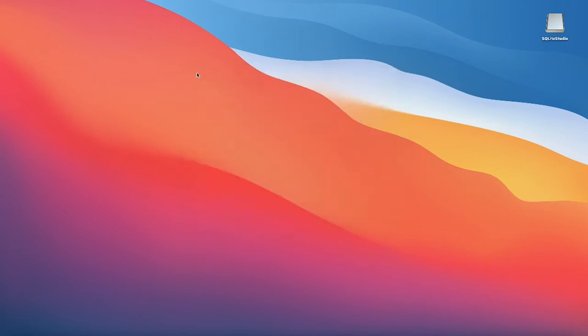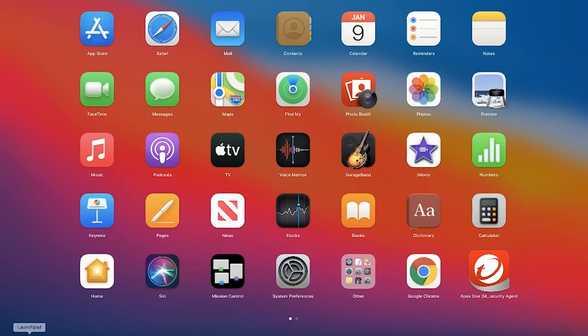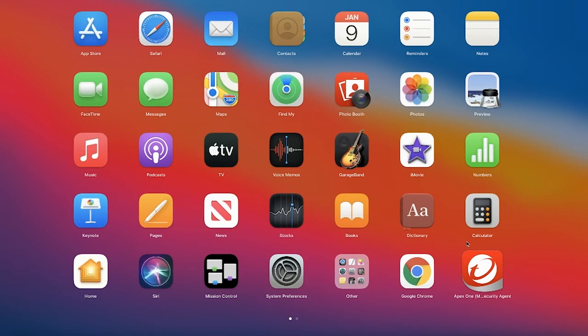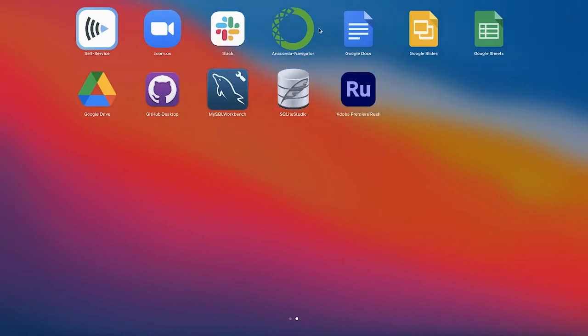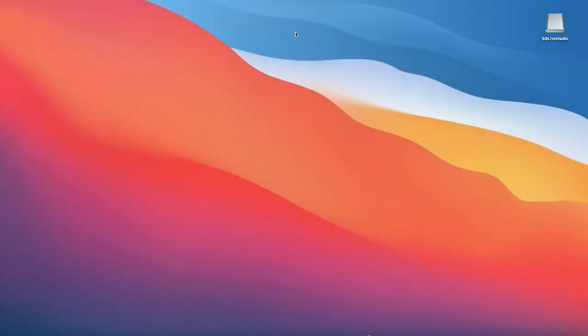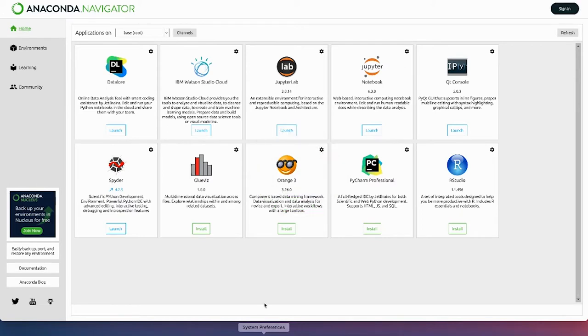Now, once you have that installed on your computer, like I said, I'm on a Mac. So I just go to my launch pad. If you're on a Windows, you can hit the Windows symbol and just search for Anaconda, and it should come up. And I see Anaconda Navigator come up on my screen. So then I can just double-click that. And then it's going to open up our Anaconda Navigator.